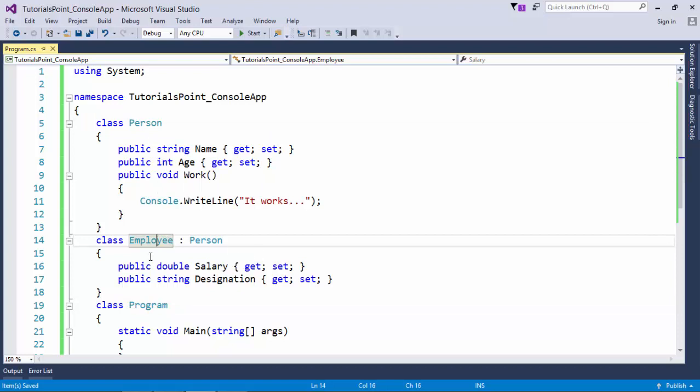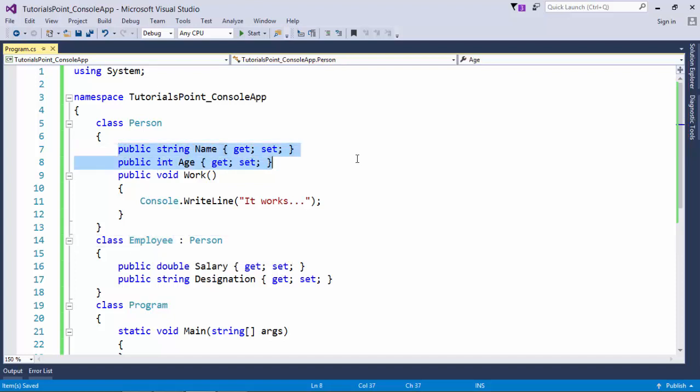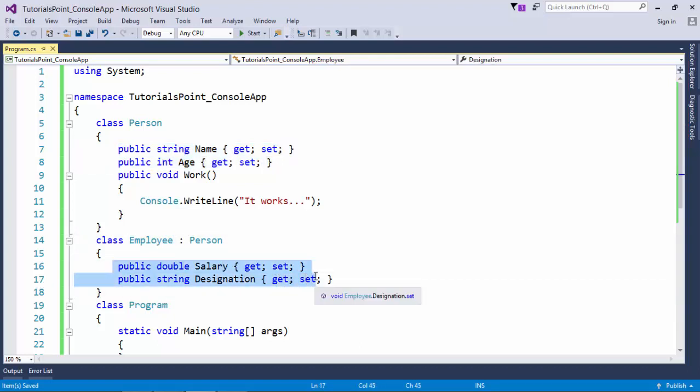There is an easy relationship between the derived and the base class. Employee is a person. Person class contains two properties like name and age, which any person has. Similarly in Employee, we have the salary and designation, these two properties which every employee has.